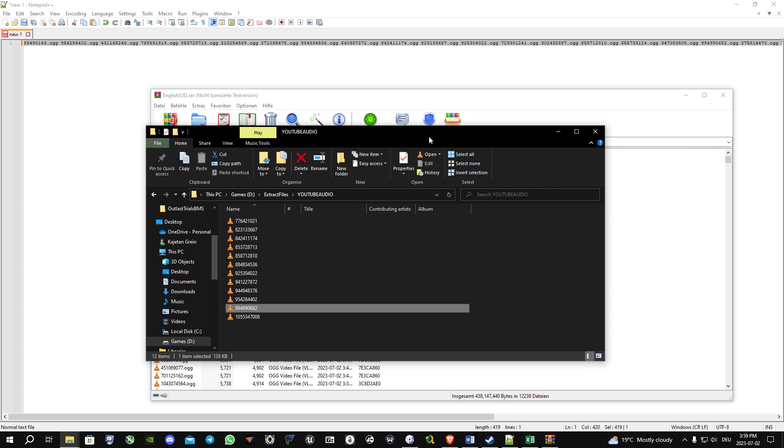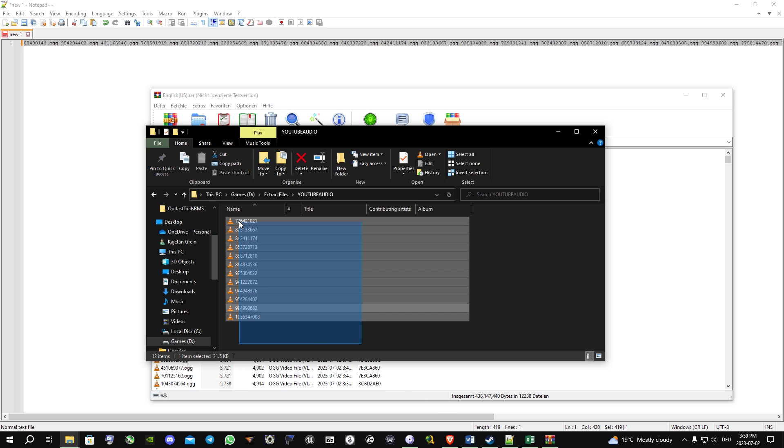Alright, that's pretty much the tutorial on how to extract the audio files.